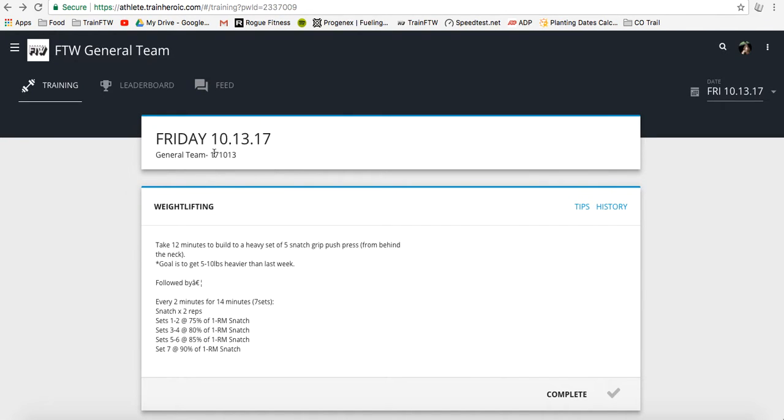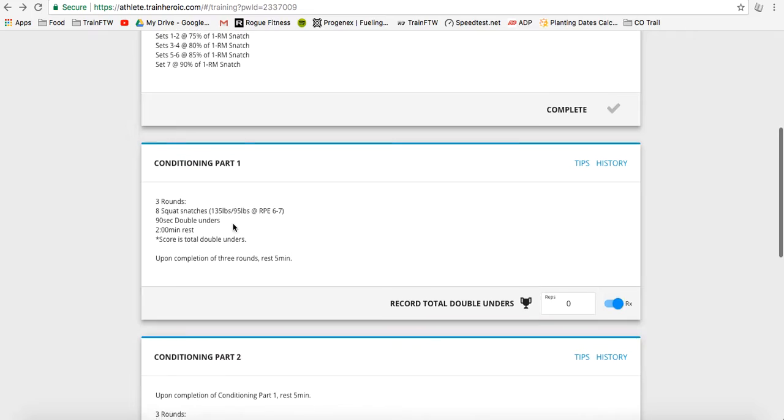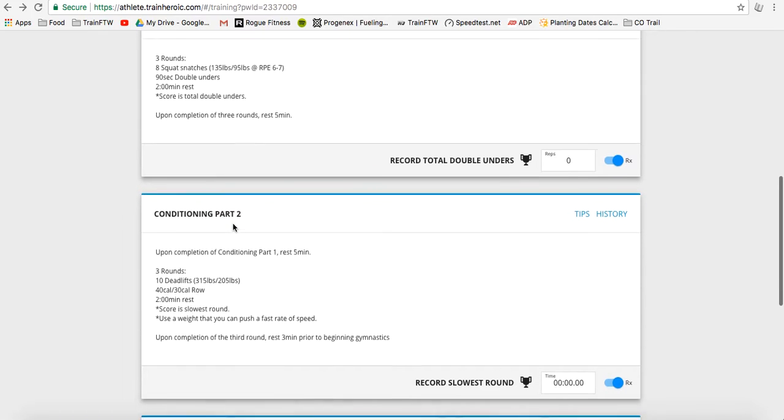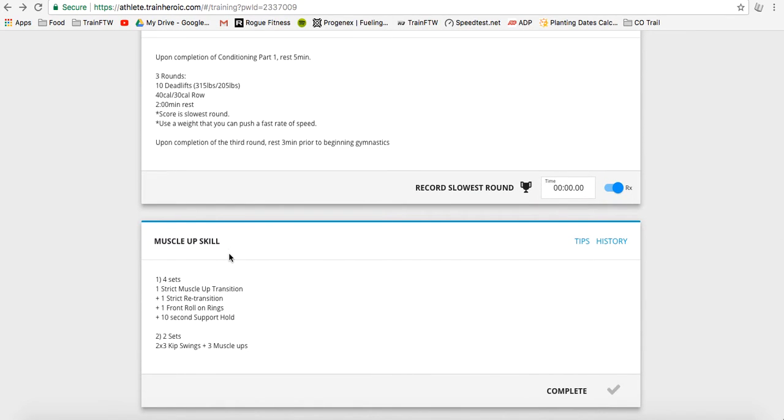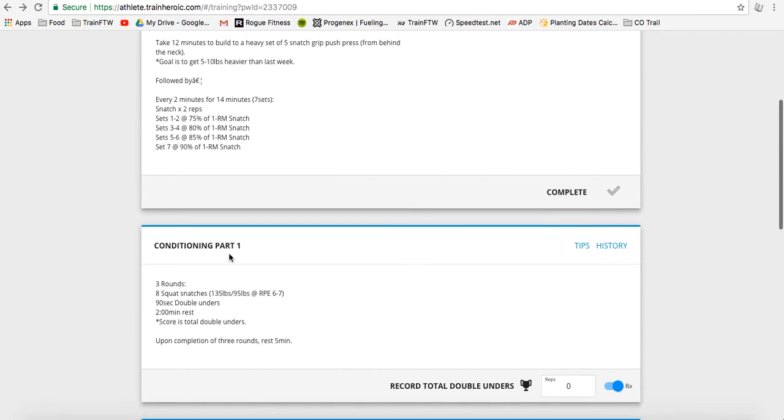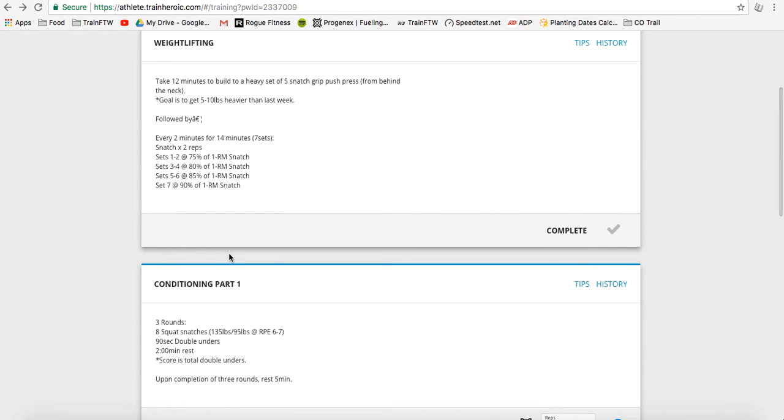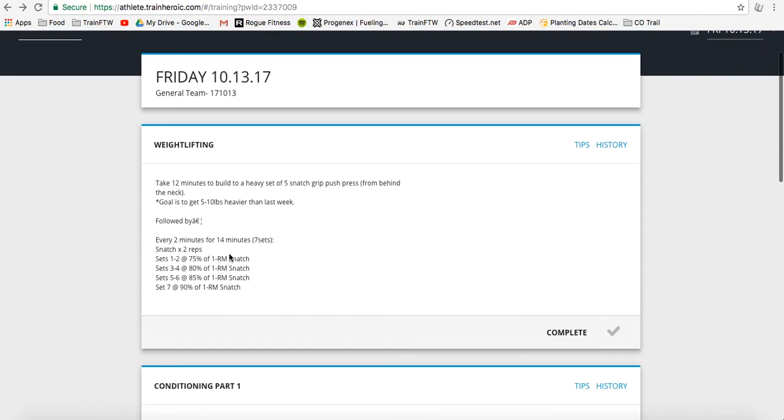We're looking at today, Friday, October 13th, 2017, and we're looking at a weightlifting session, a conditioning part one and part two, and then a muscle-up skill session for the day. Now, each of these components should fit within a one and a half hour window because that's what we try to design the program for. Because of that, you'll see that there's a time component for many of these exercises.